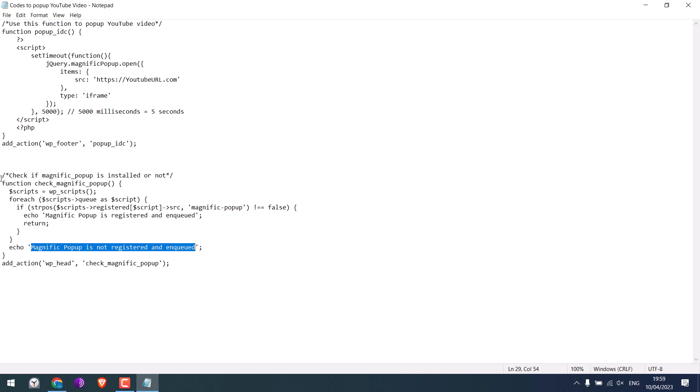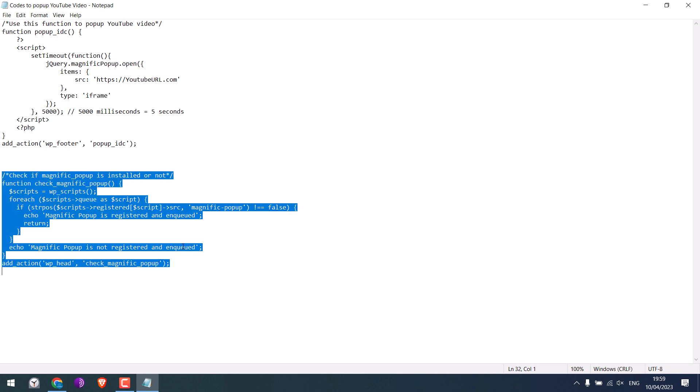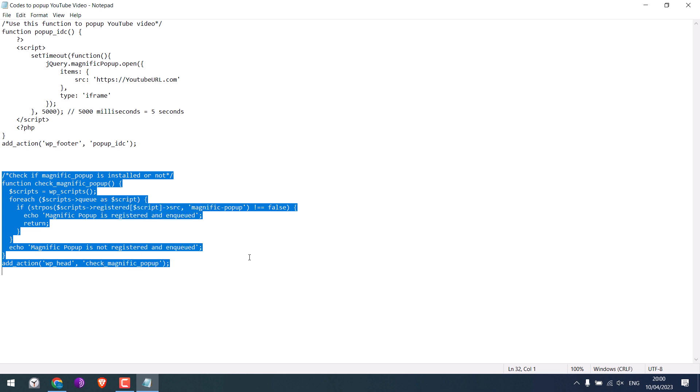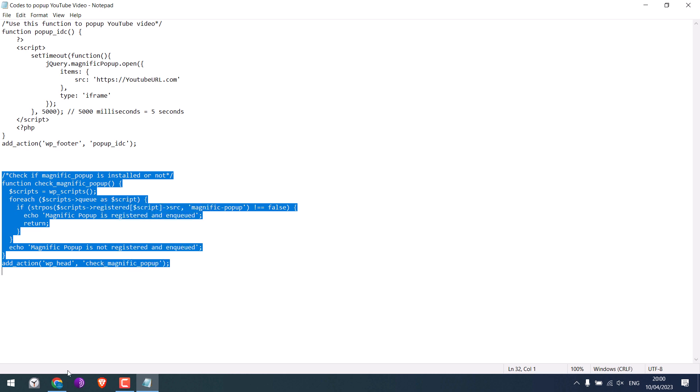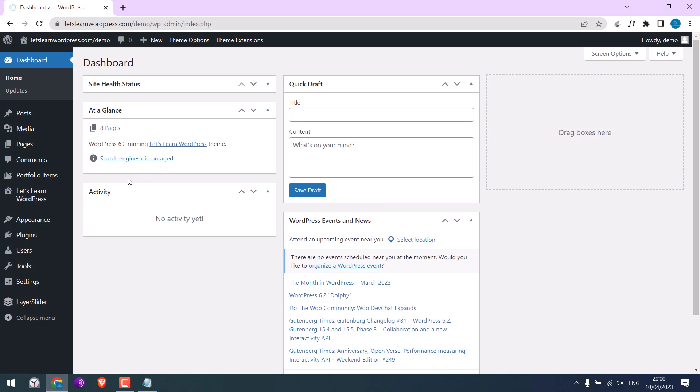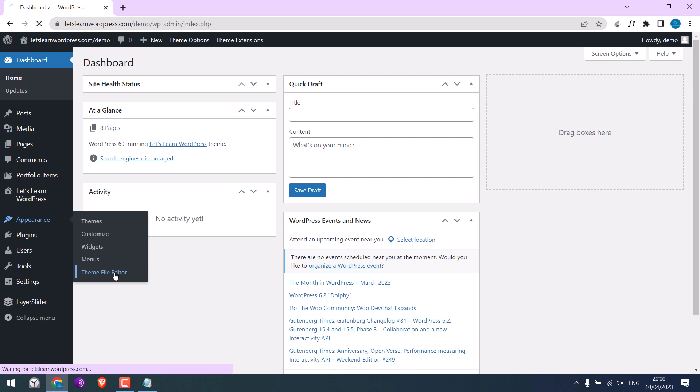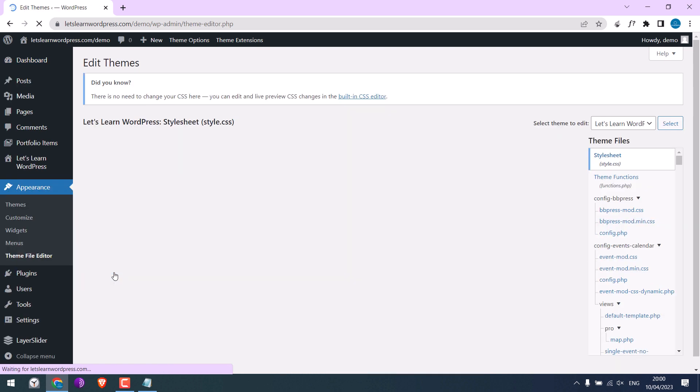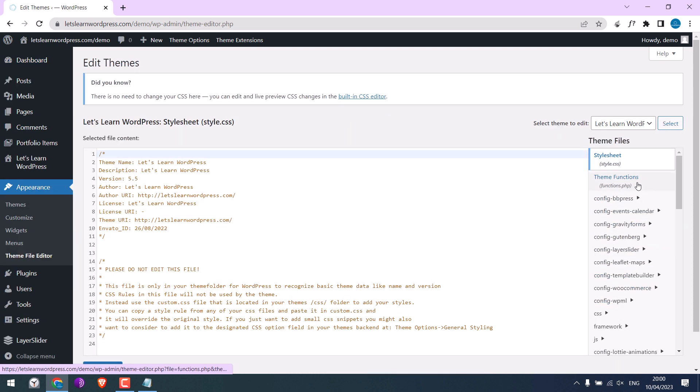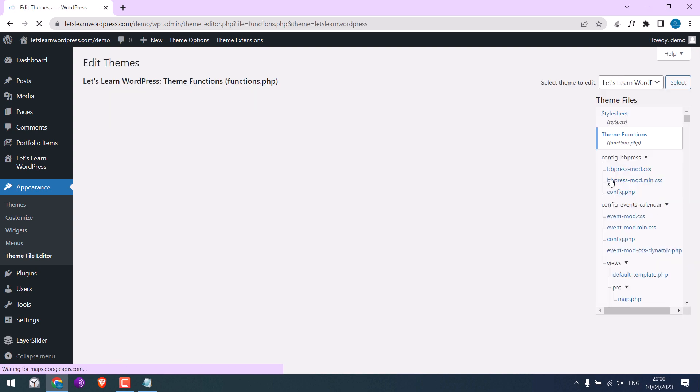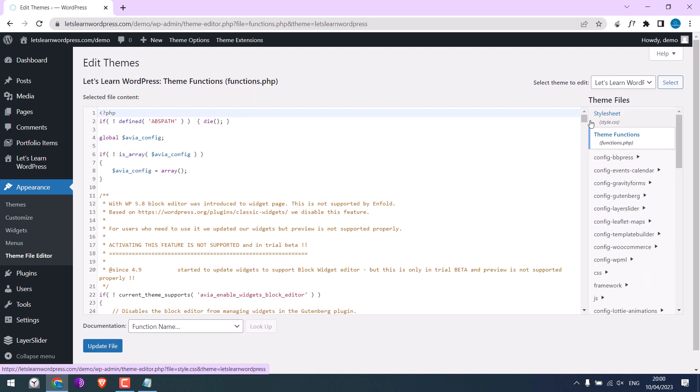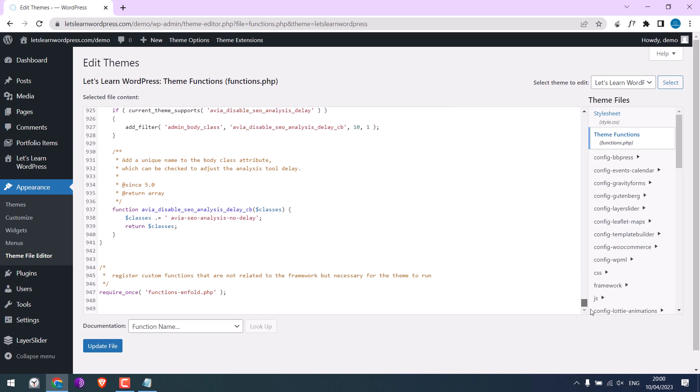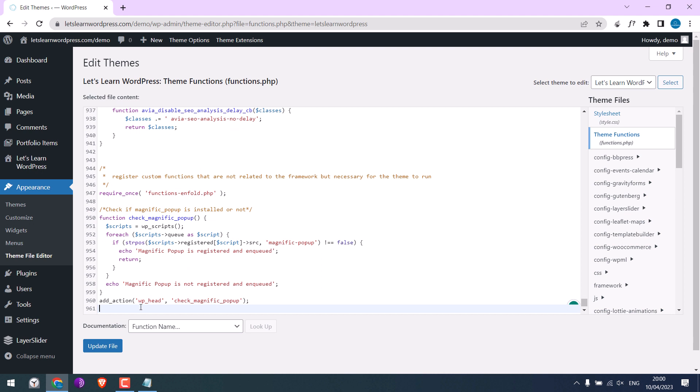Let me copy this code and go to your WordPress dashboard. We are already in. Go to Appearance and Theme File Editor. Go to Theme Functions.